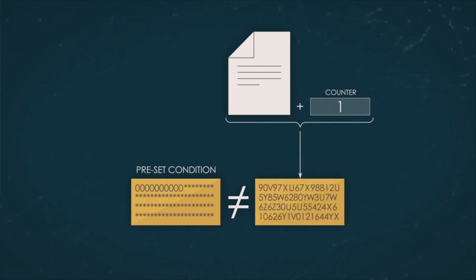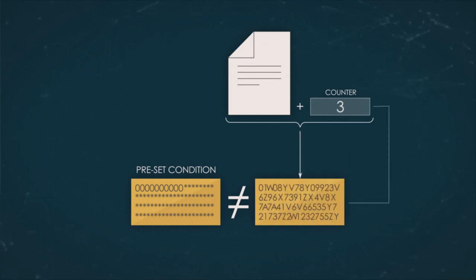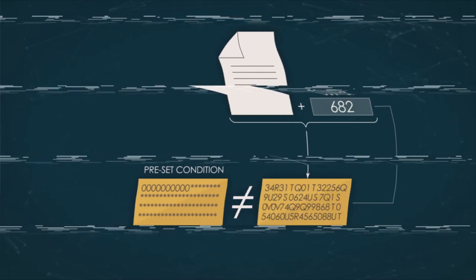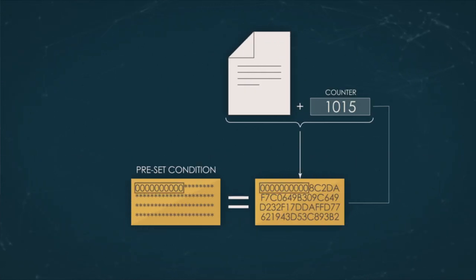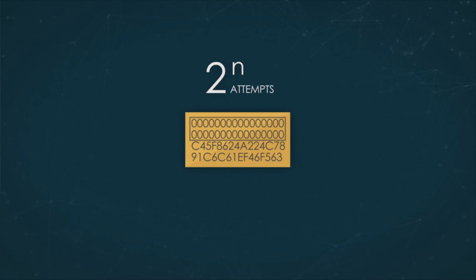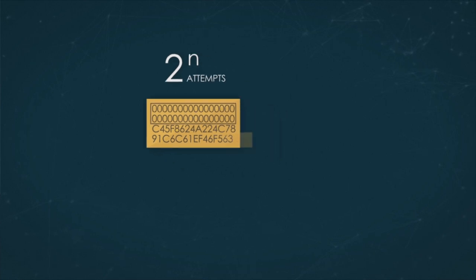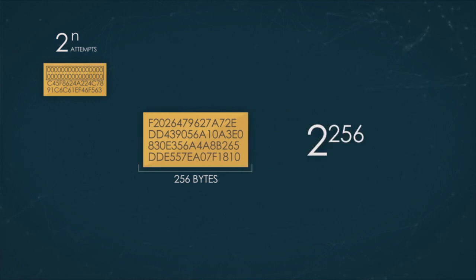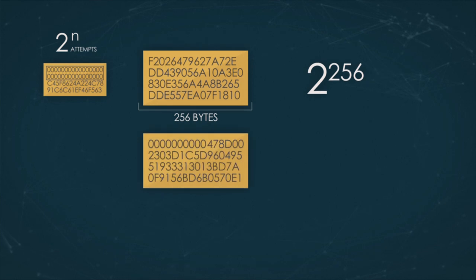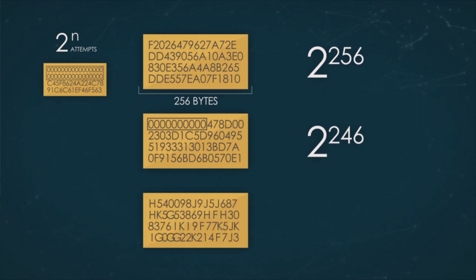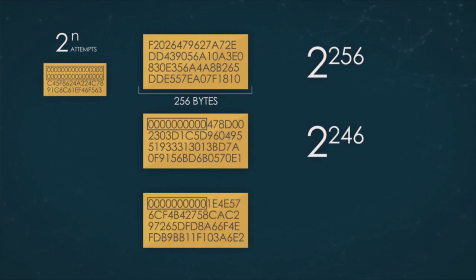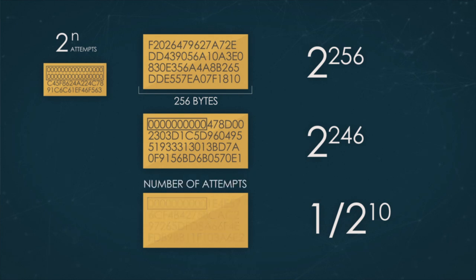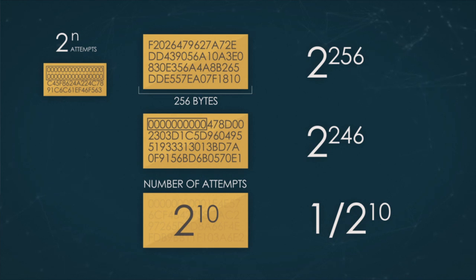Since the hash depends on the data, it changes along with a counter value. This operation repeats until the sender gets an appropriate hash. For example, in order to find a hash starting with n zeros, 2 to the n attempts are required on average. For hashes that are 256 bits long, in essence, for 2 to the 256th hashes, there are 2 to the 10 zeros. So the probability that a random hash starts with 10 zeros equals 1 over 2 to the 10th. That means that the mean value for the number of attempts required to find such a hash equals 2 to the 10th.